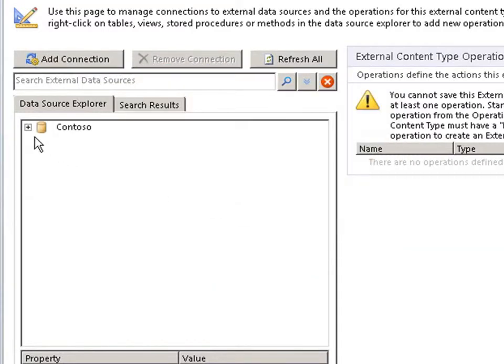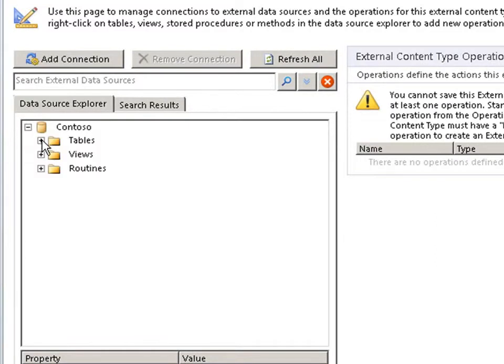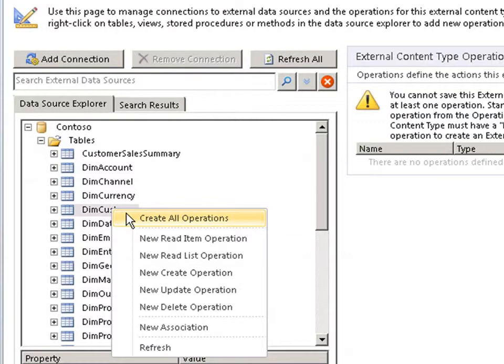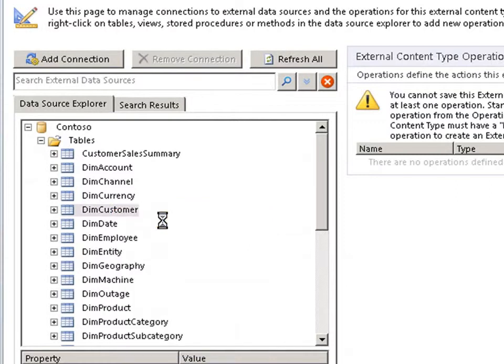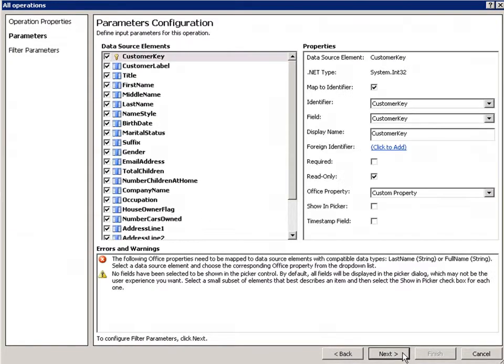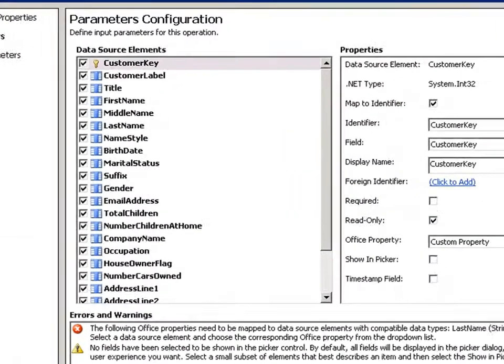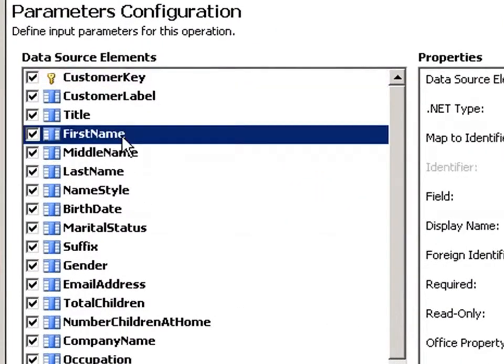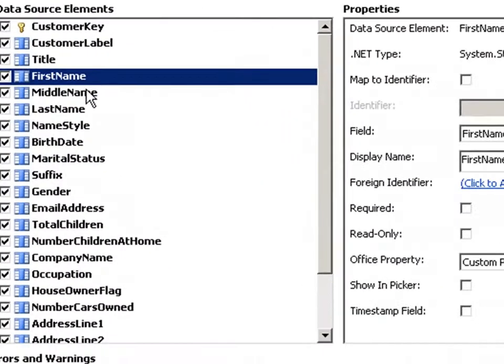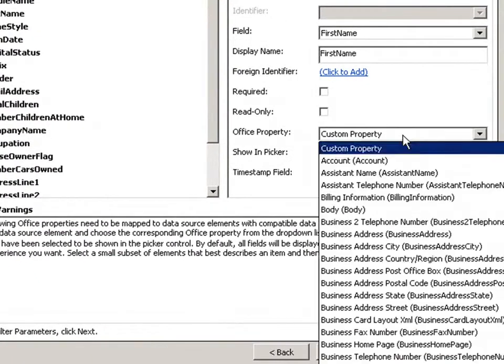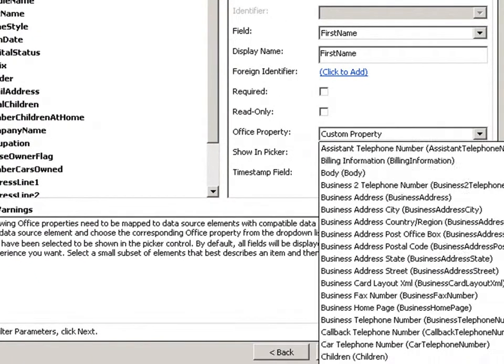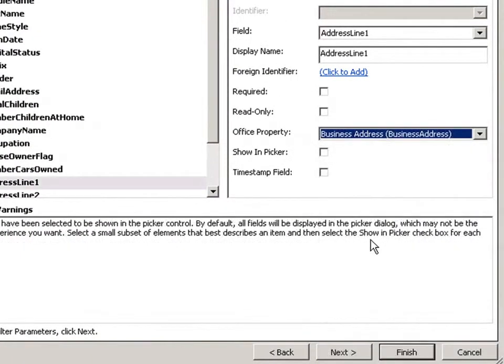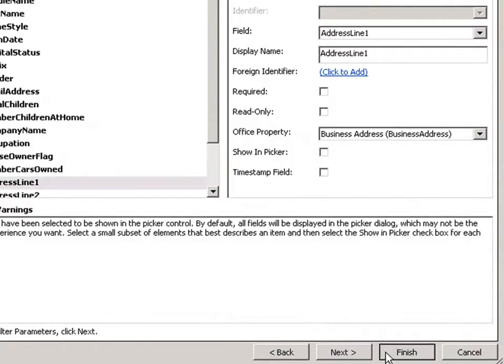In the data source explorer, you choose the table containing your data and the type of operations like read, create, and update. I'll choose all operations here. Then in the operations wizard, map the key data source elements to their respective office properties like first name, last name, phone number, and so forth. Close the operations when finished.